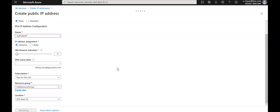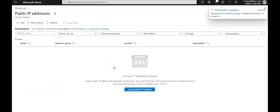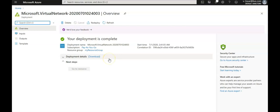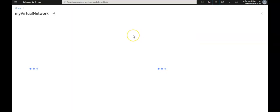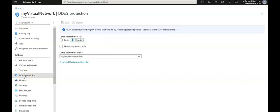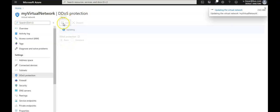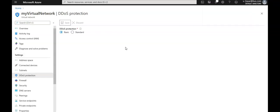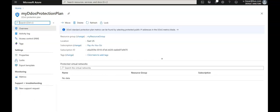Now I'll show you how to disable DDoS for a virtual network. Go to your virtual network, then under Settings click on 'DDoS protection'. Click on 'Basic' and then click 'Save'. This will update your virtual network so it no longer has a DDoS protection standard plan linked or enabled. That's how you would remove it.